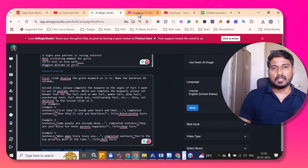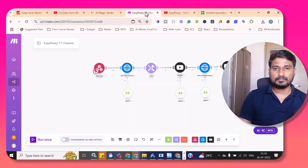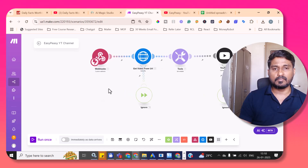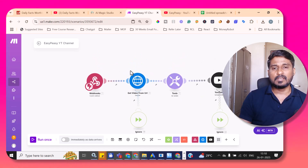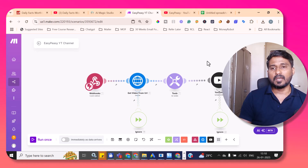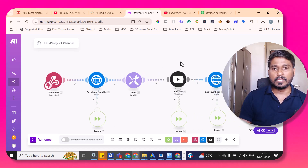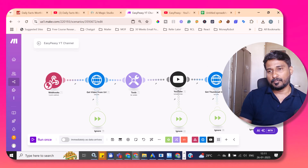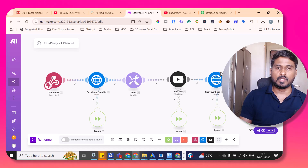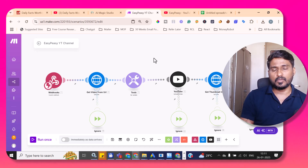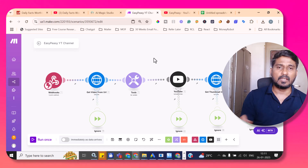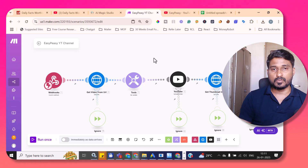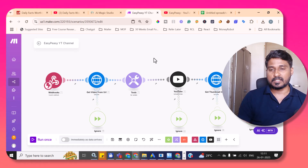In Make.com I have created a simple scenario. It starts with a webhook, downloads the video from the webhook, and uploads it to YouTube. Then it downloads the thumbnail image from the webhook and updates the thumbnail on the YouTube video. I've given the link for this scenario — you can download the template and upload it to your own Make.com account. Make.com is free to start, so you can test and try it.